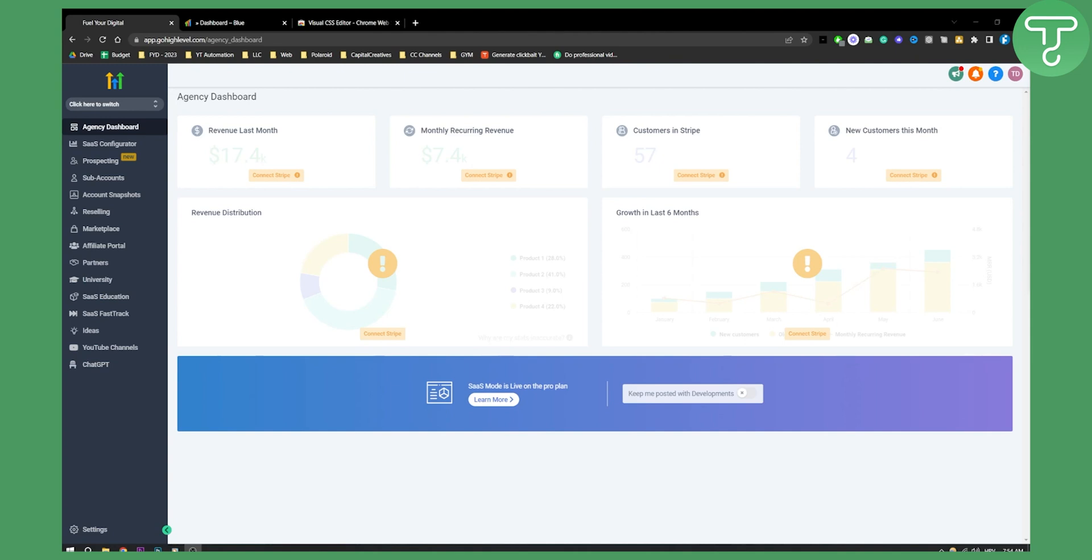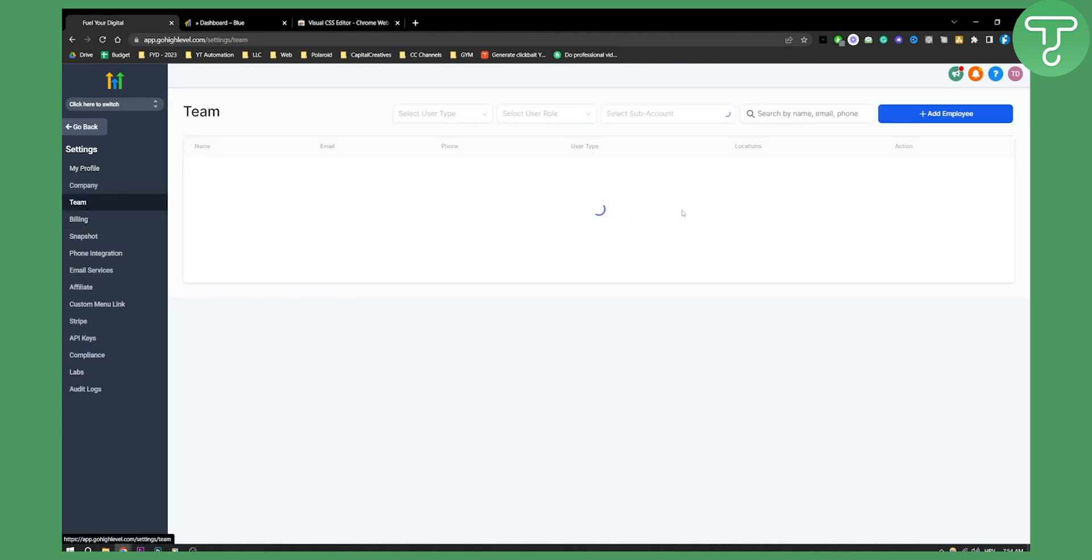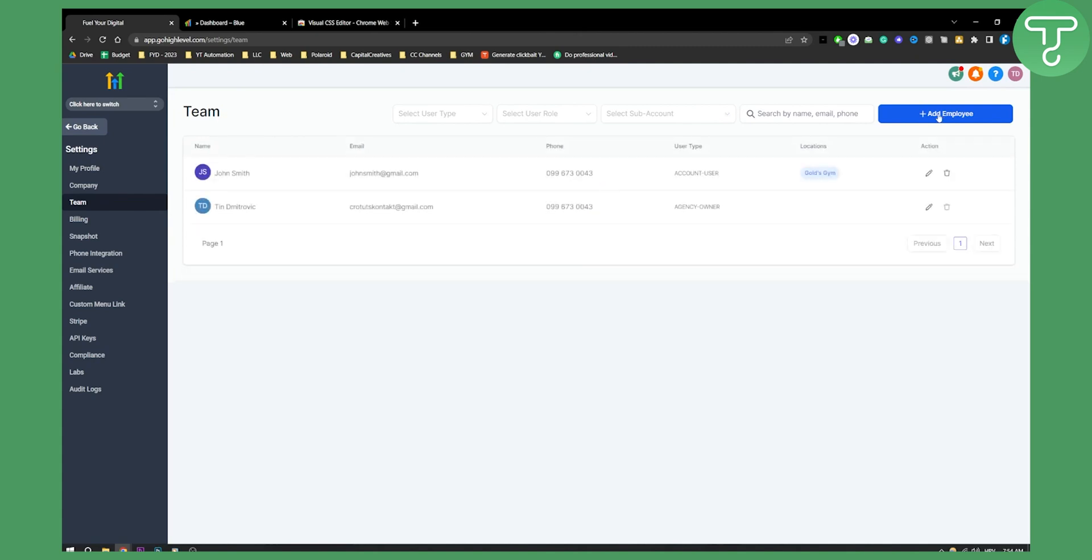So how can you add a team member? Go to your agency dashboard, then go to settings, and from settings go to team. From team you can add a team member.